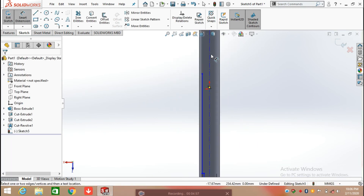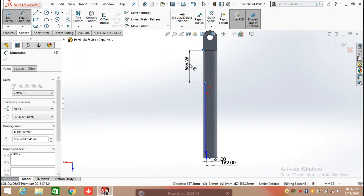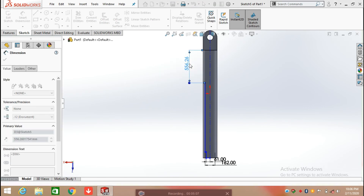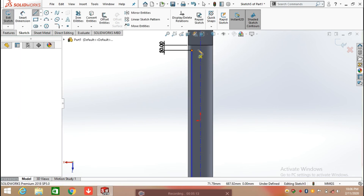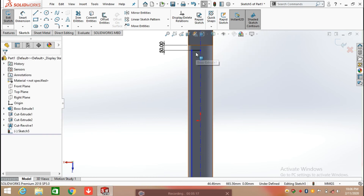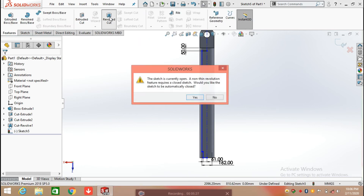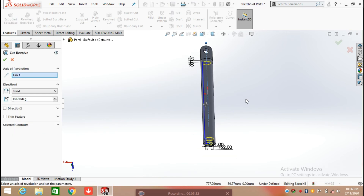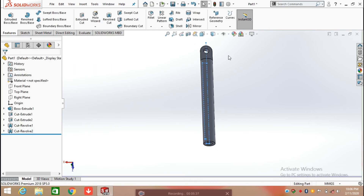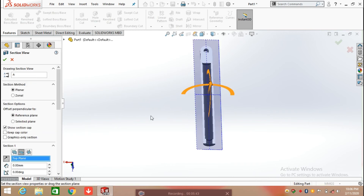Now add the relation between the top edge and the endpoint of the line, with a distance of 50 mm. Click on the line command again, close this sketch, and connect the point with the center line. The sketch is now fully defined. Click on feature and select revolve cut, making the revolve cut with the reference of the center line, and click OK. You can see the revolve cut in the cut section.